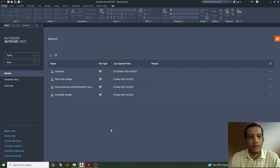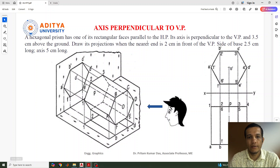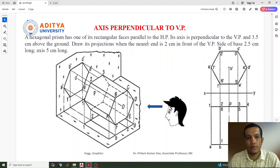Hi everyone, welcome to this new video lecture of AutoCAD. In this lecture we will discuss about the projection of solid when the axis is perpendicular to vertical plane. In the previous lecture we discussed about the projection of solid when the axis was perpendicular to horizontal plane.